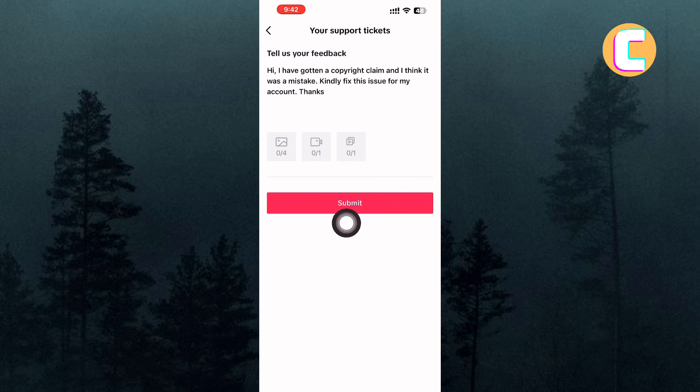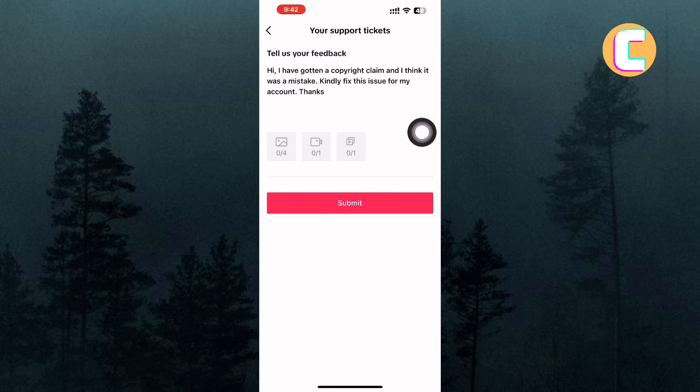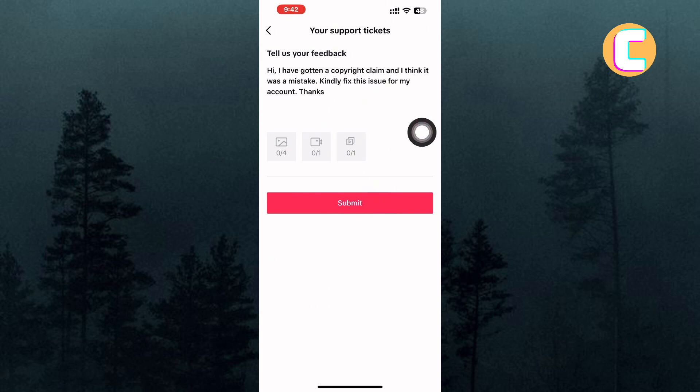Give them time and they will respond to you with a solution. That is how to fix a copyright claim on TikTok. Thank you.